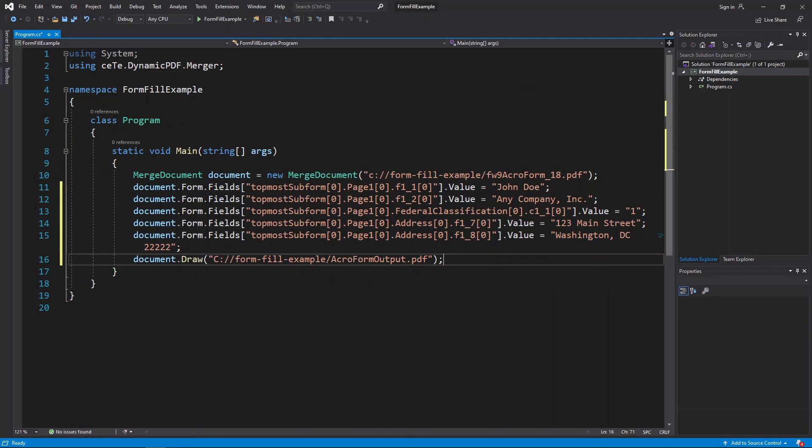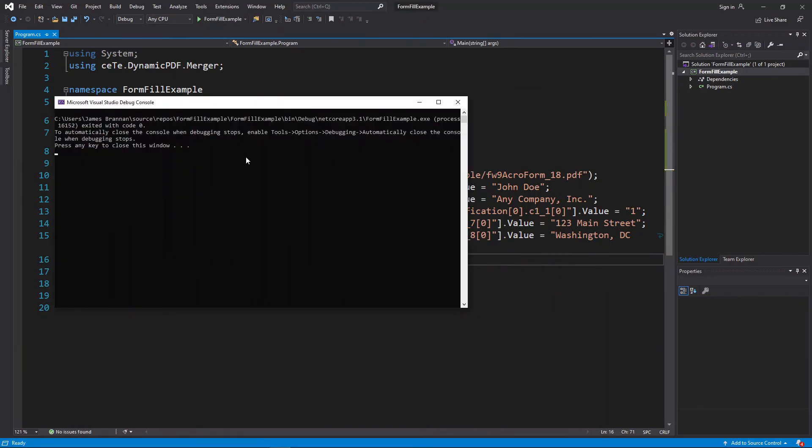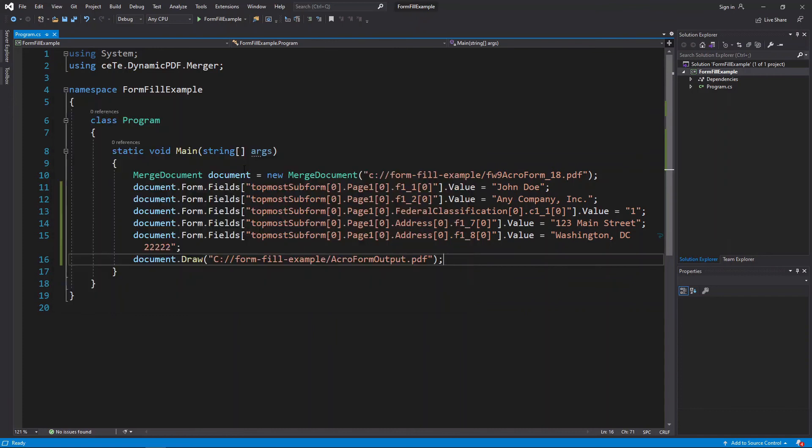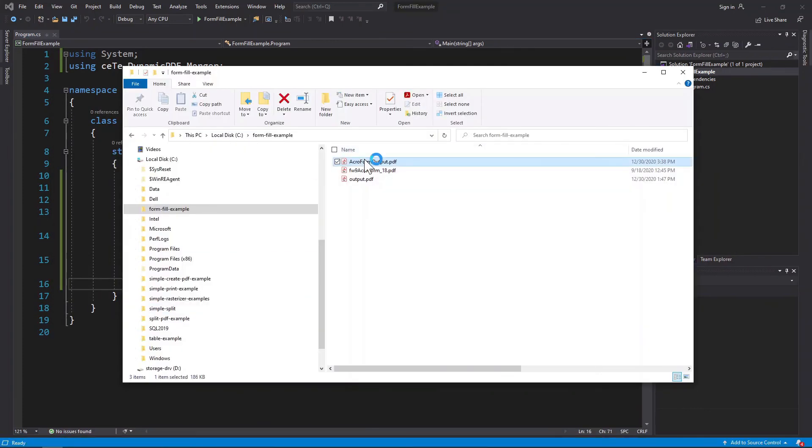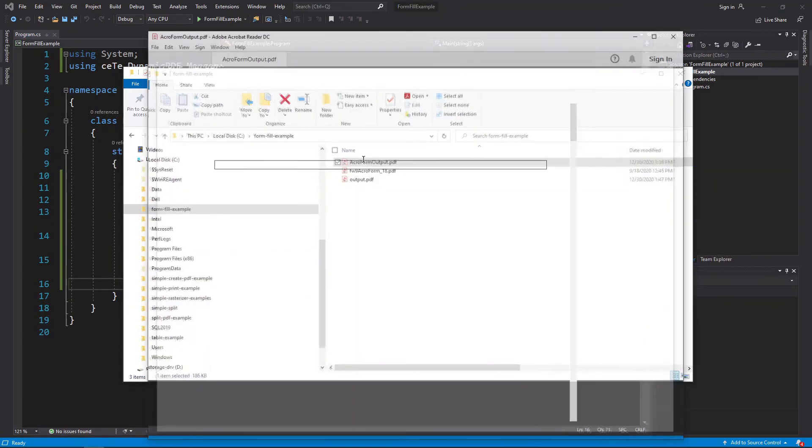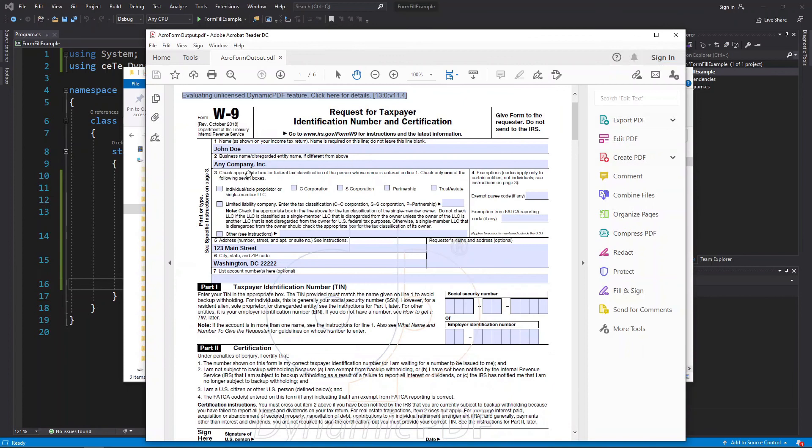Run the application. Open the output PDF and note that the form fields we specified are filled out with the values we provided.